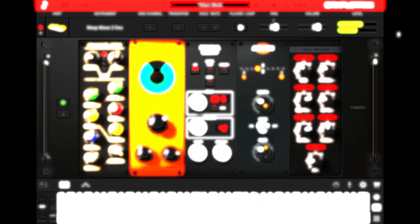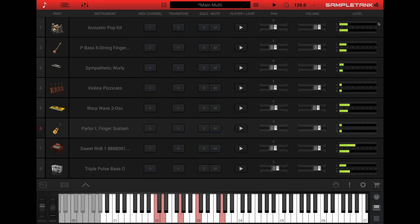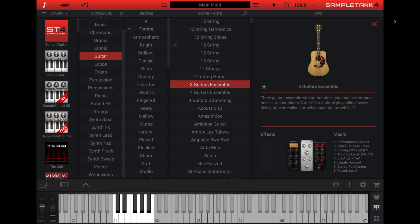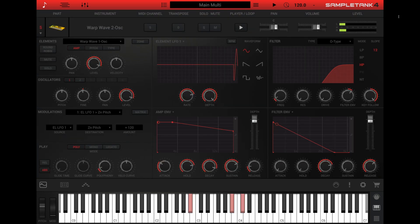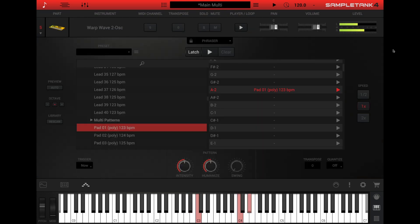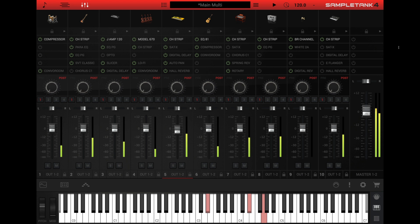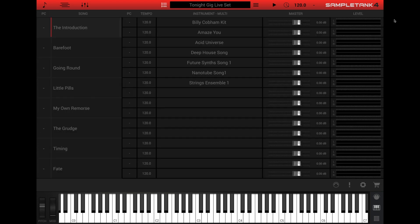There are eight basic windows in SampleTank 4. There's the parts view, the instrument browser, the edit panel, the effects rack, the player panel, the layer editor, the mixer, and the live mode view.